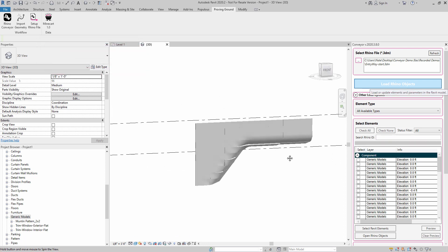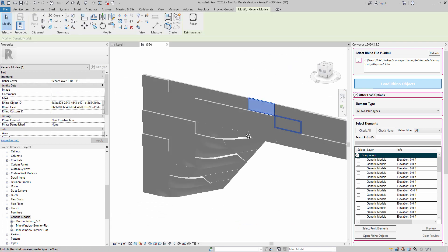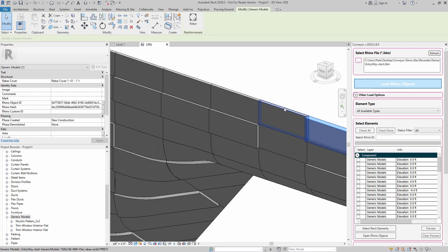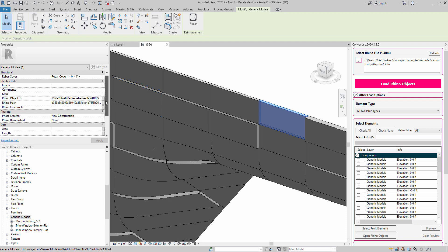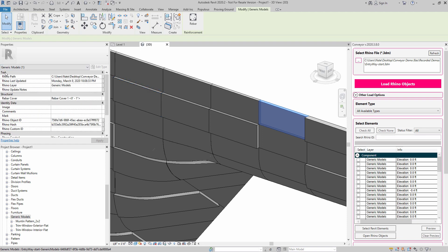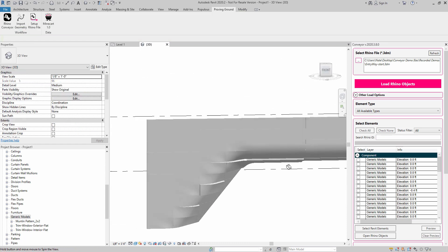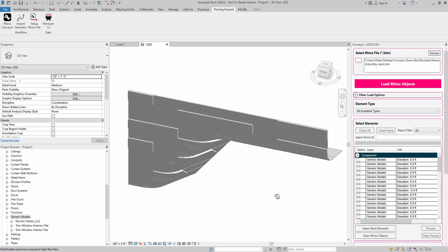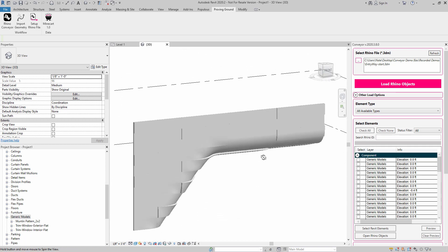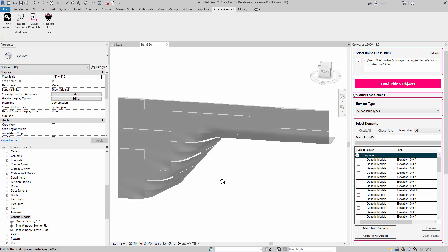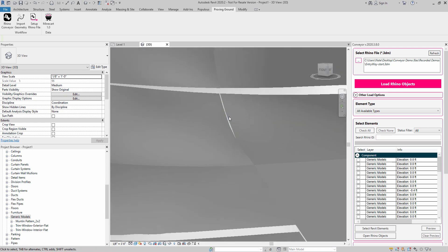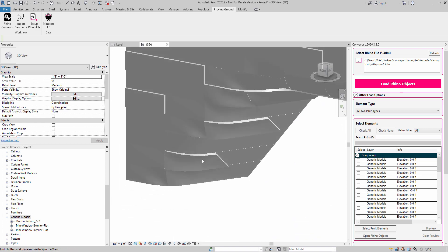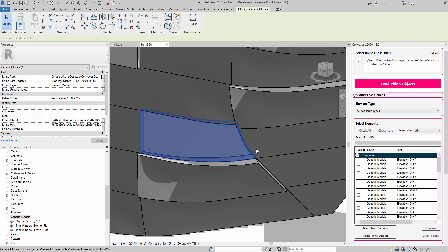And you can see that we've got individual panel access here. If I click on one of these panels, it's going to be giving me some information related to the Rhino object ID and other information that's coming in from Conveyor, the Rhino path and things like that, that we can schedule from. But quick import—that was just a few seconds to bring all these panels in. Even the kind of weirdest geometric conditions are coming through.